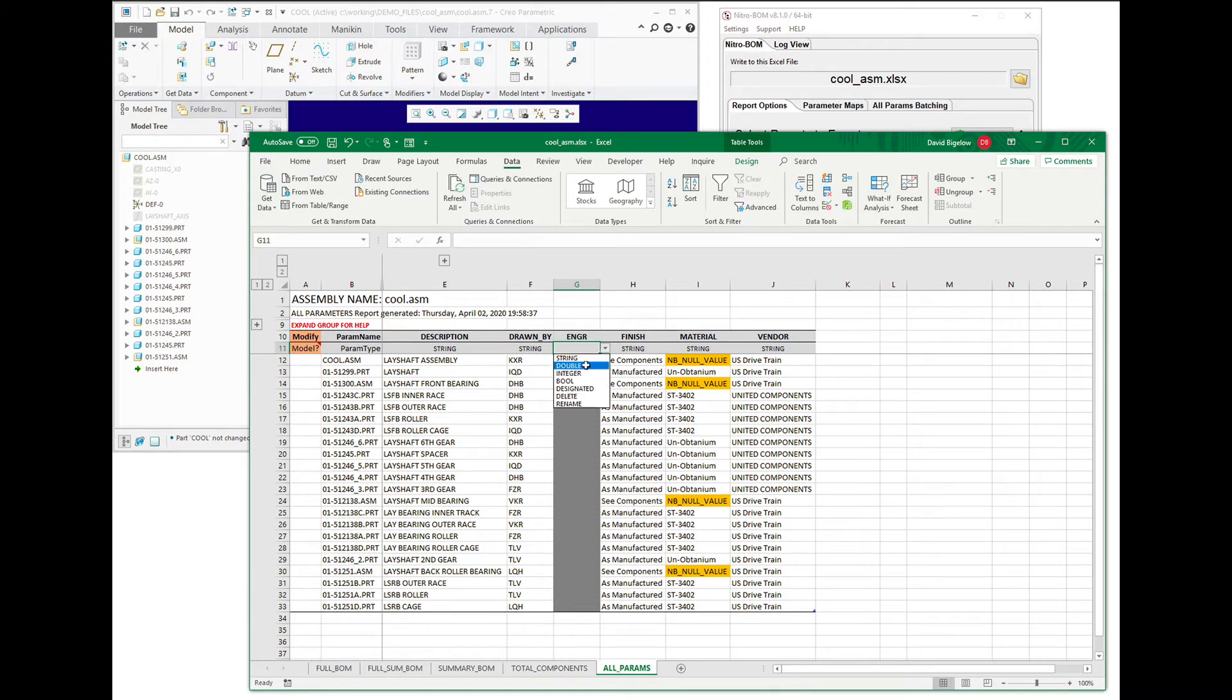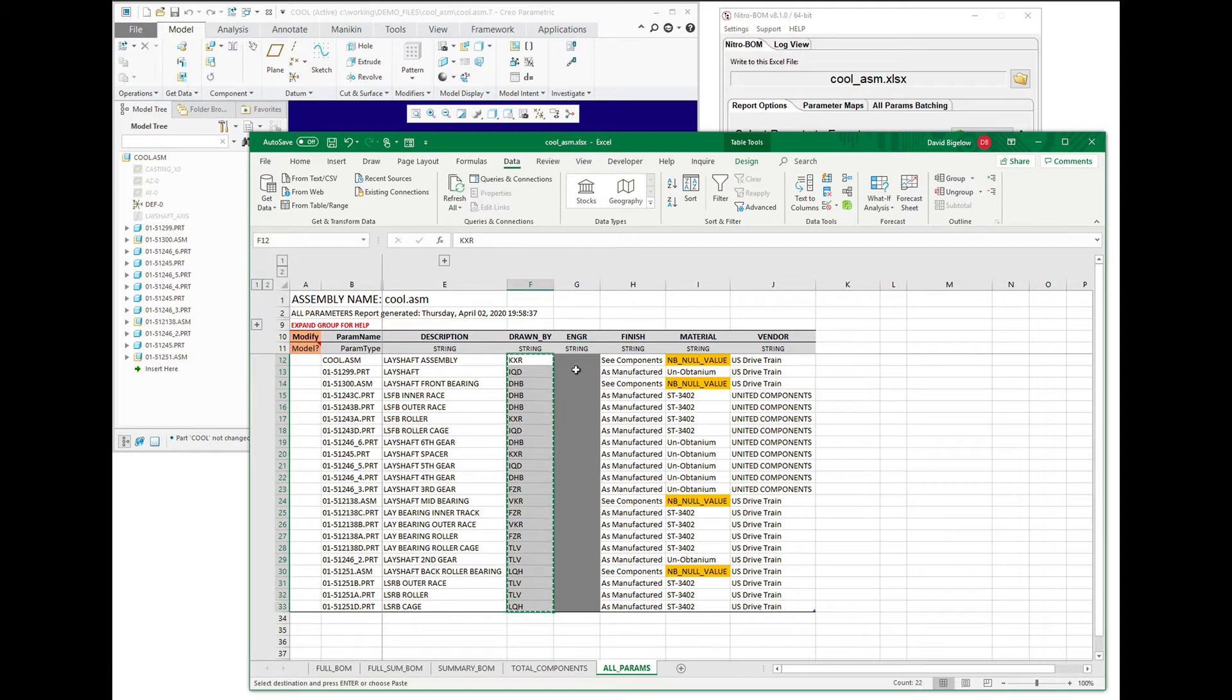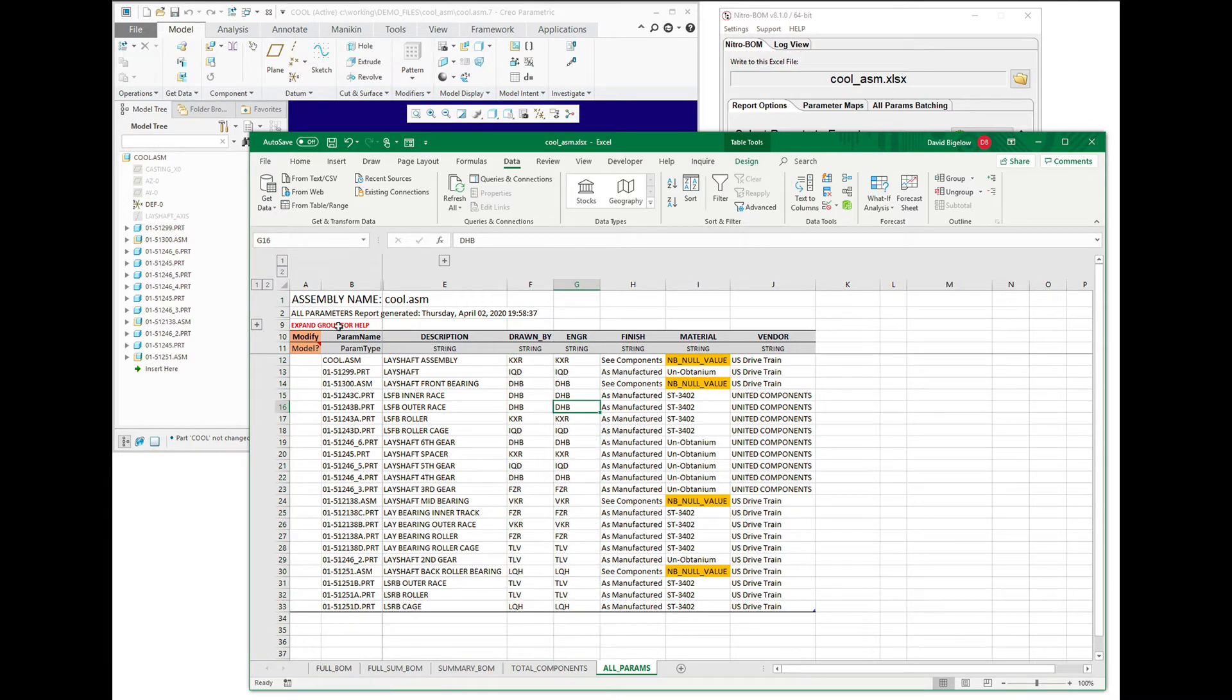And we're going to pick the type of it, which is going to be a string. And in this particular case, we're just going to copy all the data that's from here to here.